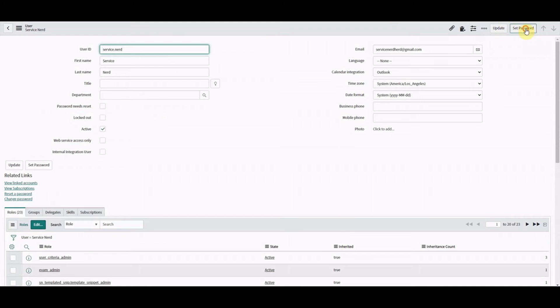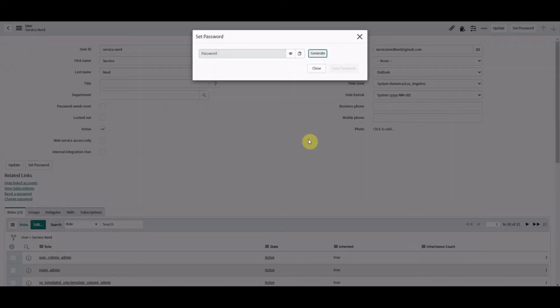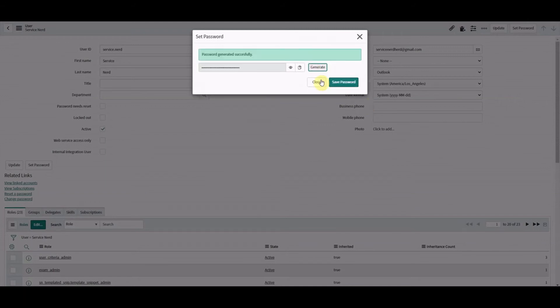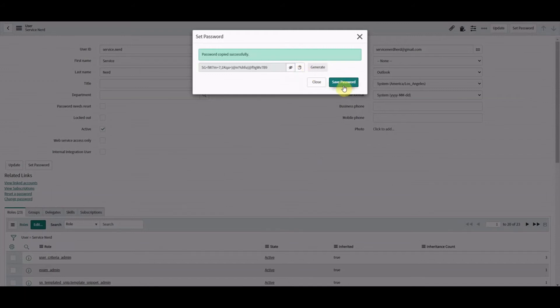If we click set password, we get a modal that pops up and we can generate a password. And then what we can do is show that. So it'll generate a password like that. You can then copy that. So that's copied to our clipboard. We could then send that to an end user. We could then save that. I'm not going to do it because I've locked myself out. But we can save that. That saves on the user record.